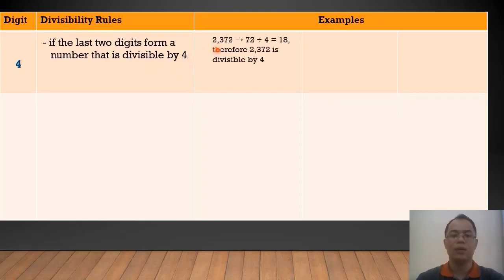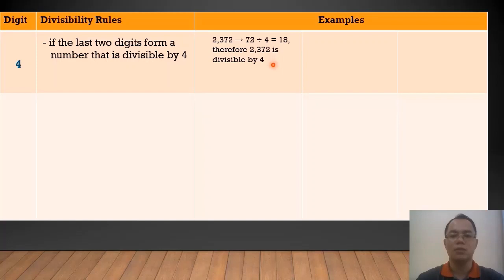For example, we have 2,372. The last 2 digits form here is 72. Divided by 4, that's 18, and 18 is a whole number. Therefore, 2,372 is divisible by 4.